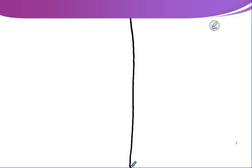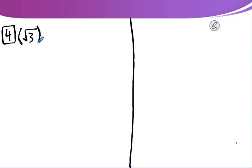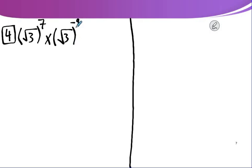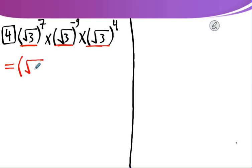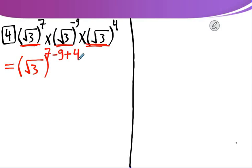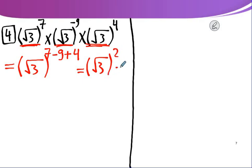Find in the simplest form also. Number 4: √3 to the power 7, multiplied by √3 to the power negative 9, multiplied by √3 to the power 4. The bases are equal, so put √3 only once and write the combined powers: 7 minus 9 plus 4. That gives √3 to the power 2, which equals 3.